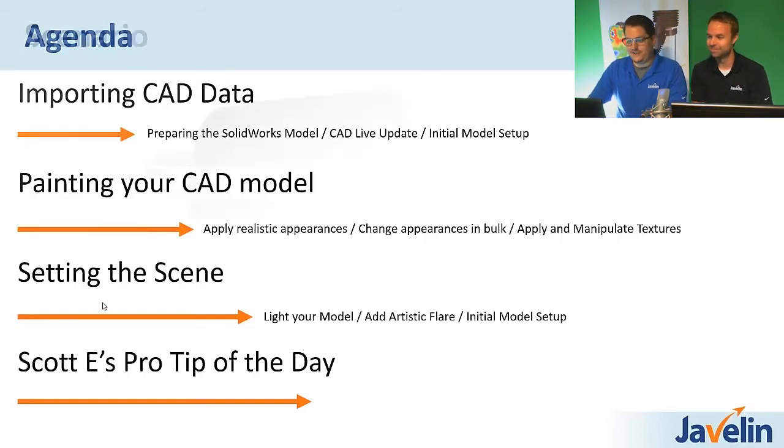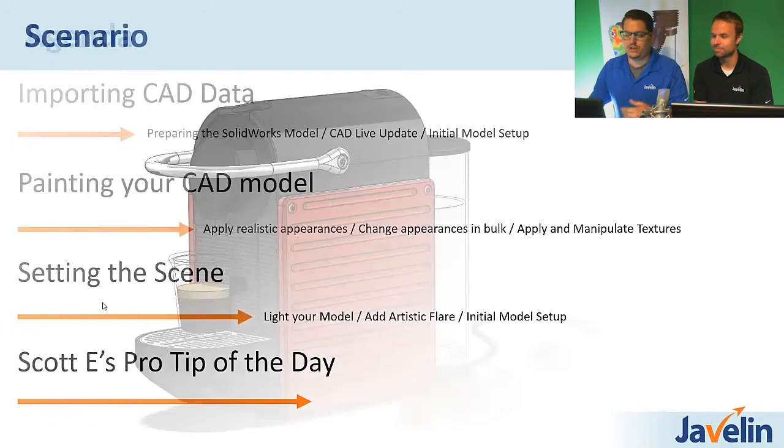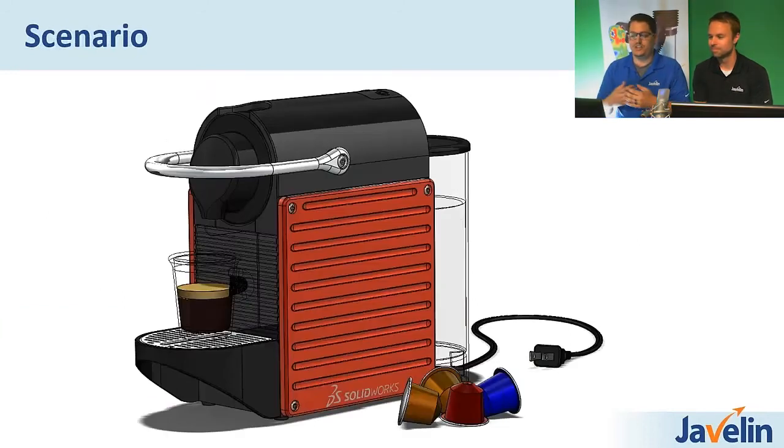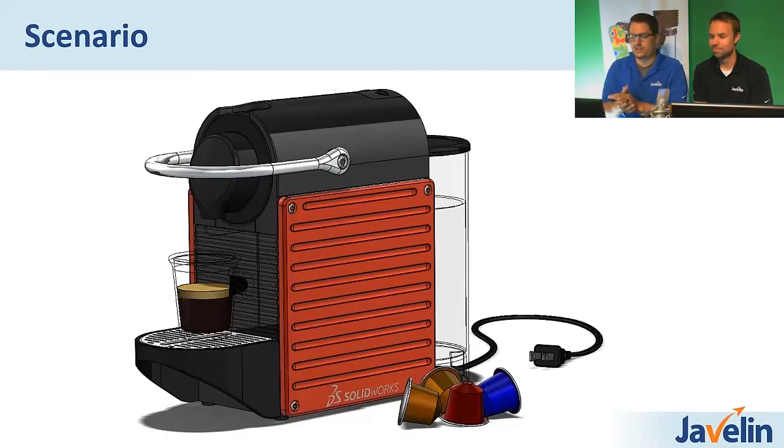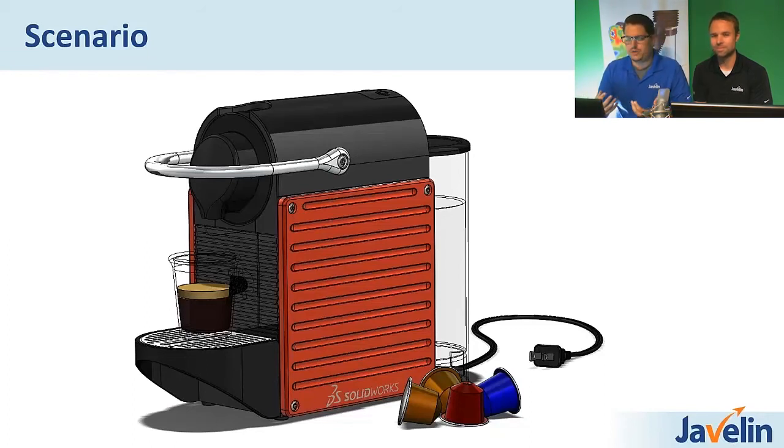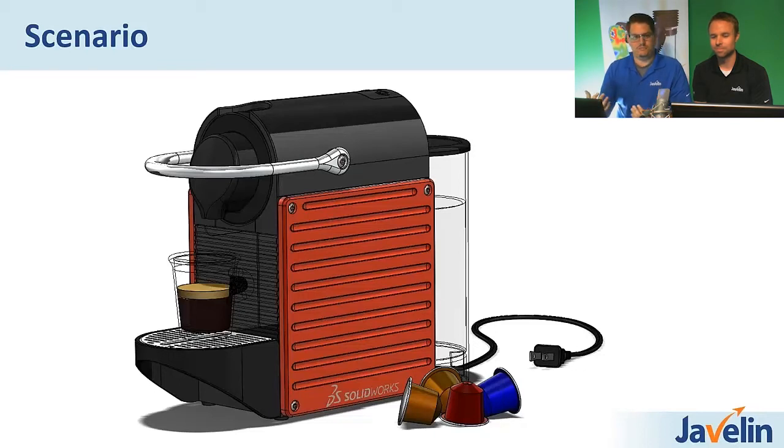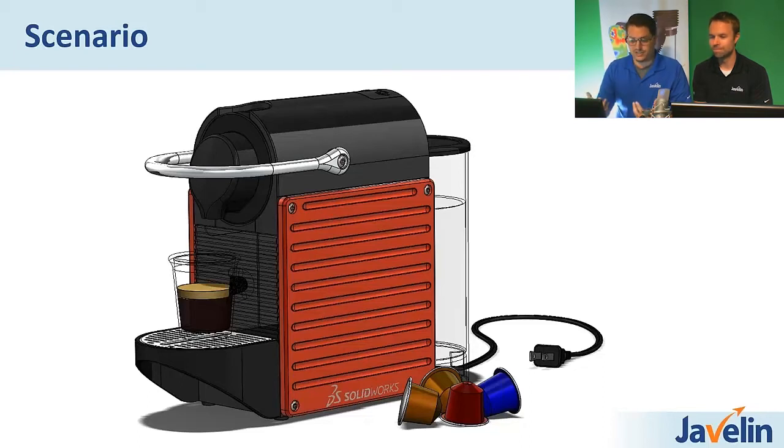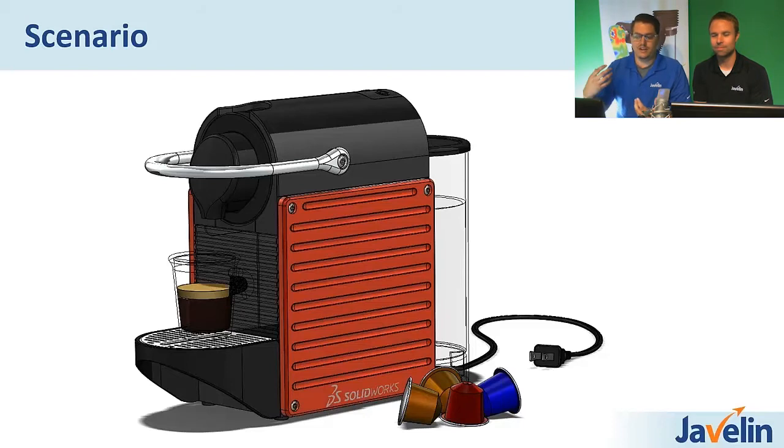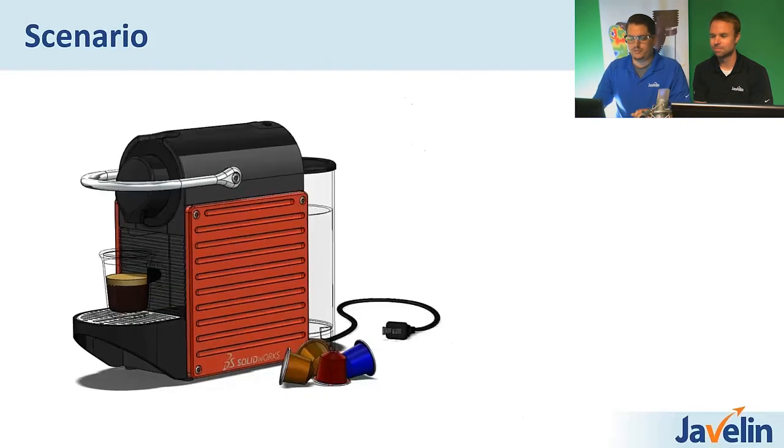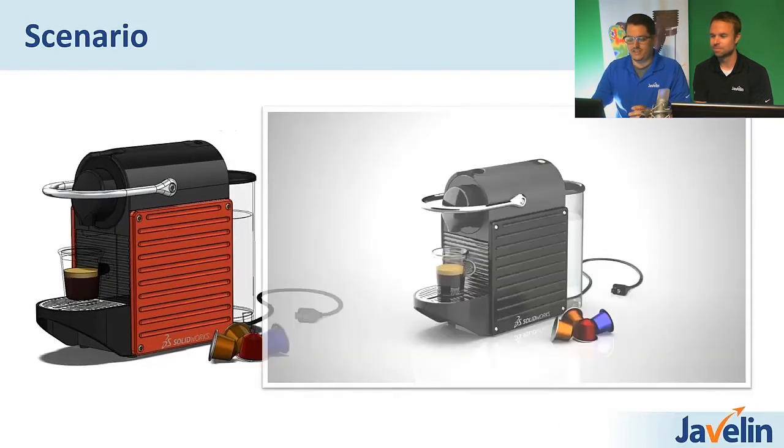All right. Let's get going. So we're going to start off with a scenario. So in this particular scenario, we've got our CAD model. We're inside of SolidWorks. We've finished designing, in this case, our Espresso machine. And we just want to be able to make some very nice images, very emotional content that our customers can identify with. And if we just do a quick screen grab or a save as out of SolidWorks like this, it doesn't really scream, I want an Espresso at this point in time.